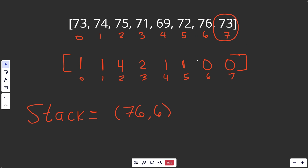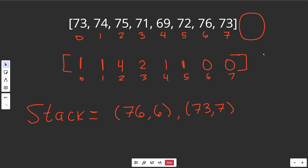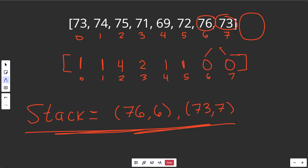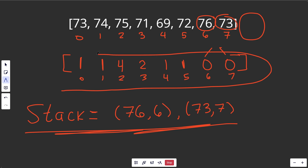We move on. We can see that 73 is not larger than 76, so we just put it on the stack: 73 at index seven. We're actually at the end of the array. We don't really have to do anything because we already initialized to zero — this is correct because we never found a value larger for those remaining elements. We can just return our answer, and this is the correct one.